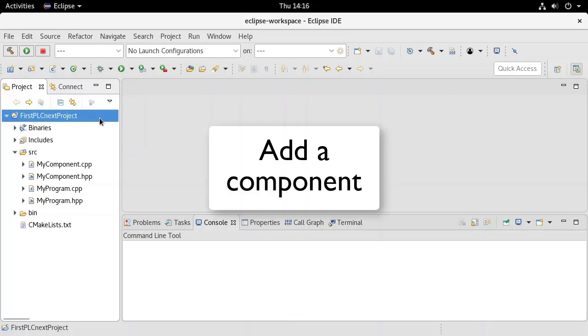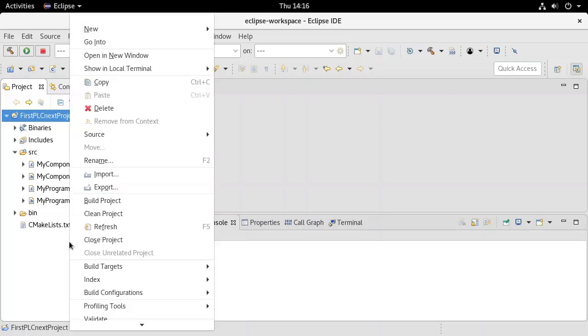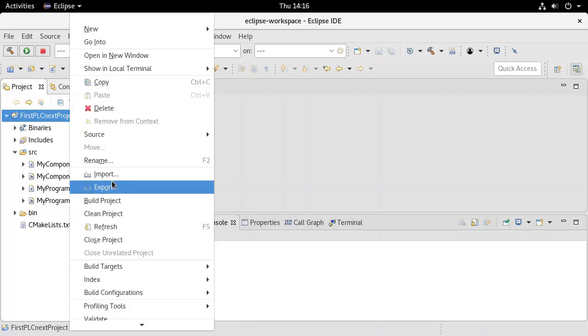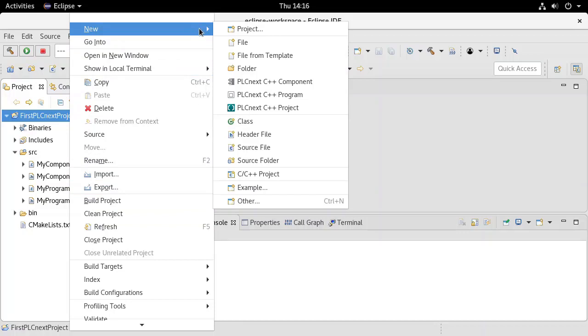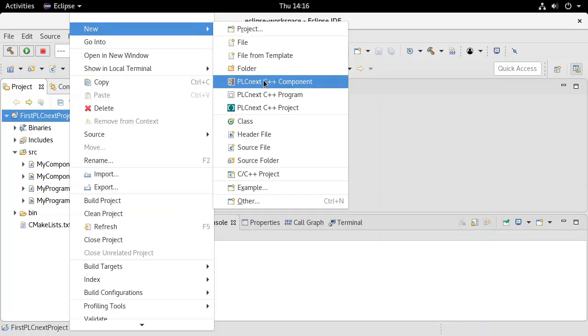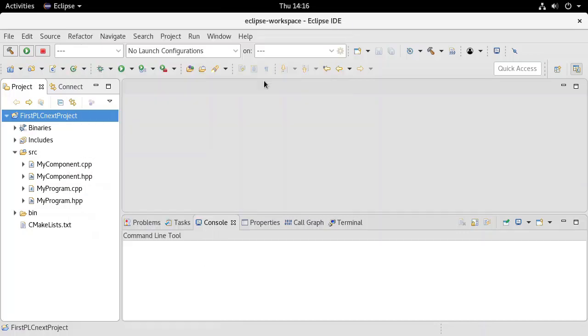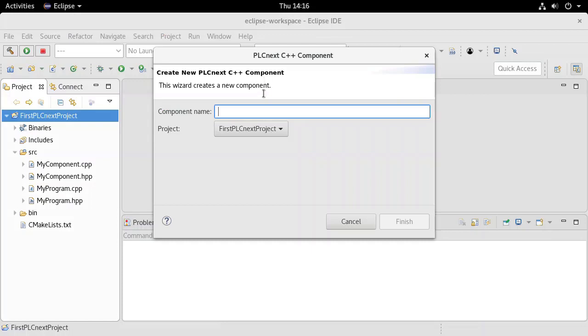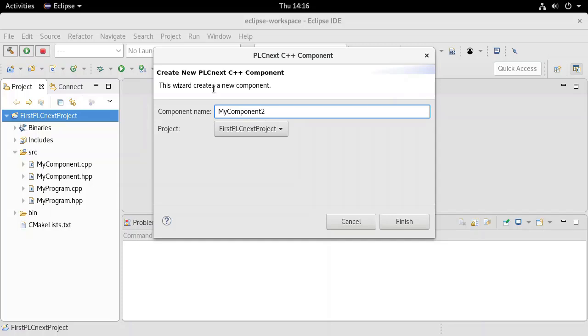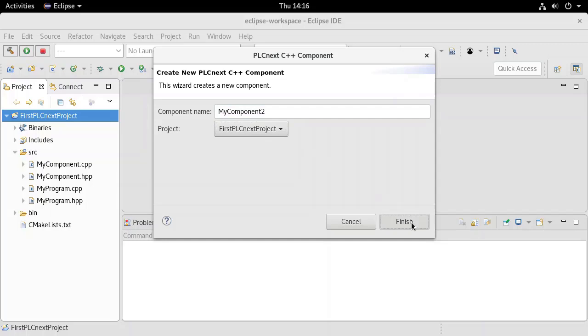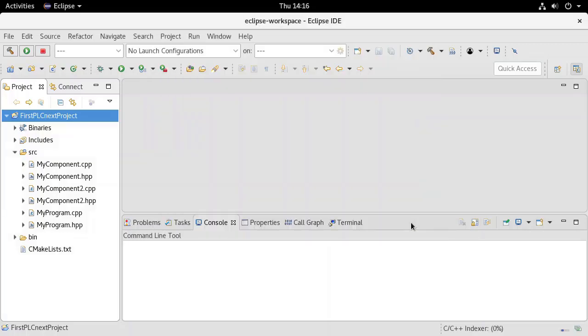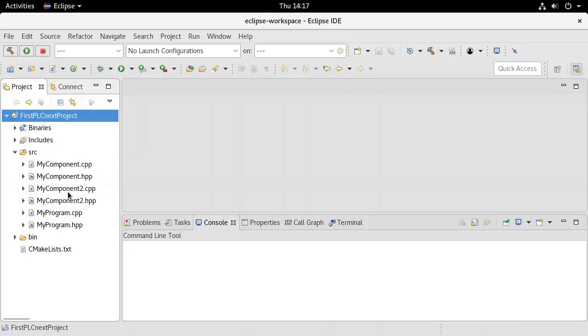To add a new component, simply right-click anywhere in the project workspace. Select New PLCnext C++ Component. Give the component a name and assign it to an existing project. The header file and source file for the new component are created automatically.